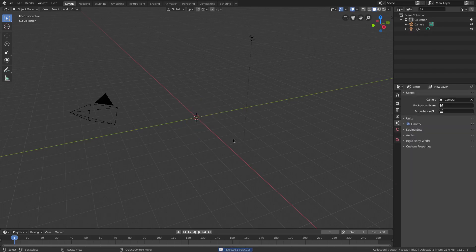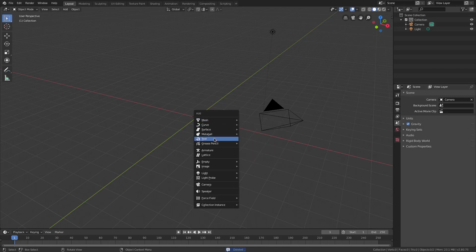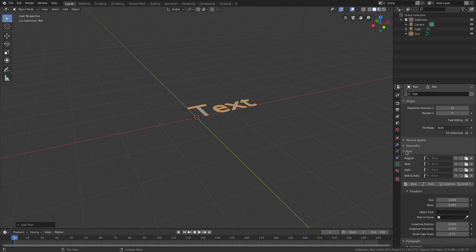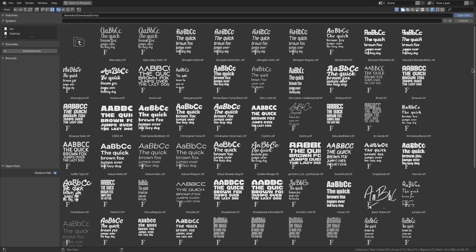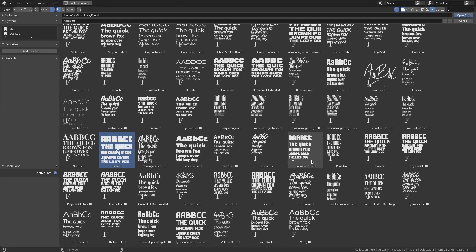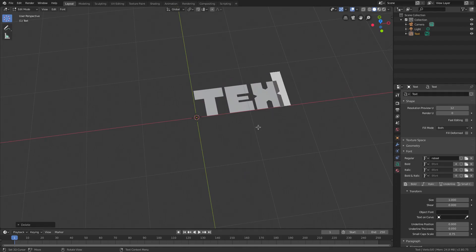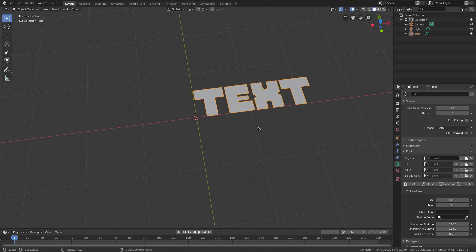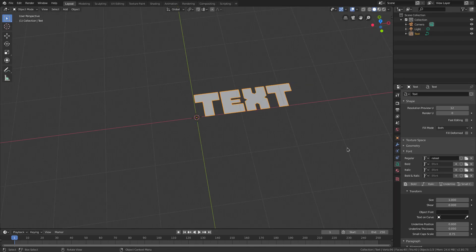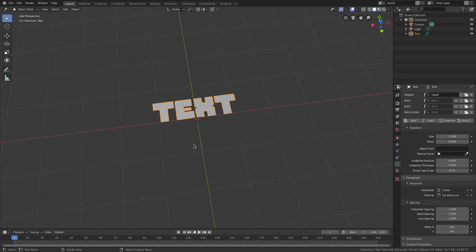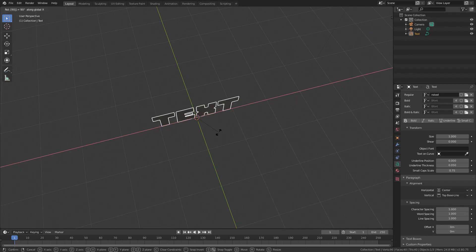We're going to get started, it's very simple. We're going to hit delete on the default cube, then hit Shift A to add in some text right here. Use the middle mouse button to pan around and scroll in and out. Go up to the text tab on the right-hand side and open up Font. Hit the little folder icon and change the font. I'm going to pick a really simple chunky font, open that font and hit Open. Now tab to edit the text, delete a couple of times, and type in a word — I'm going to retype 'text' since that's going on the thumbnail. Now scroll down to Alignment and change horizontal from Left to Center, then hit R X 90 on the numpad and left-click to confirm.